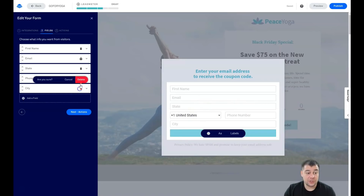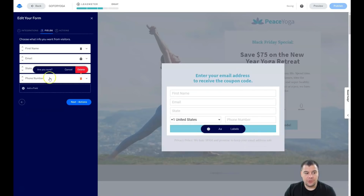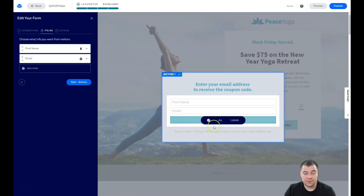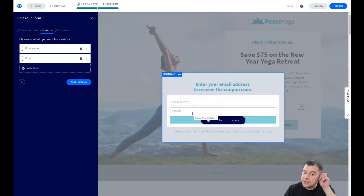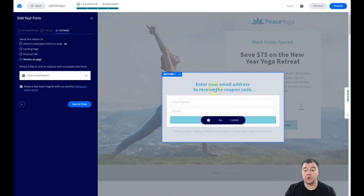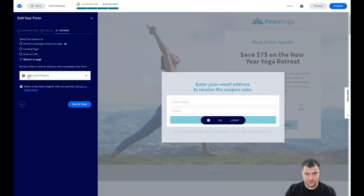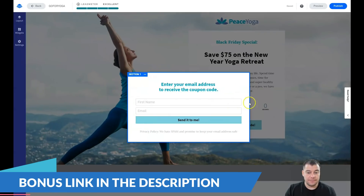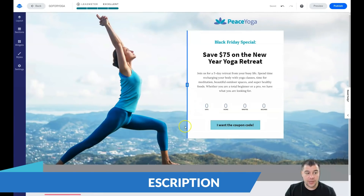Think about it — you probably wouldn't fill out a form asking for your state, city, and phone number either. You don't need that information. Three fields is already too much, so remember: fewer fields means more clients and higher conversions. Under Actions, set what happens when someone completes the form — you can show a coupon code, redirect to an external URL, another landing page, or the default Lead Pages thank-you page.